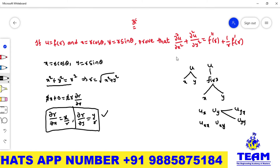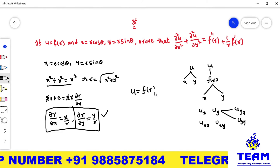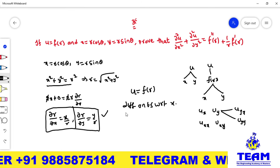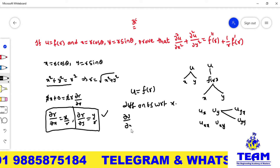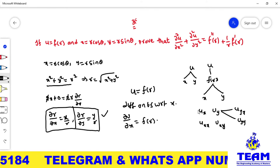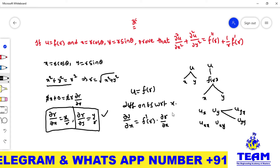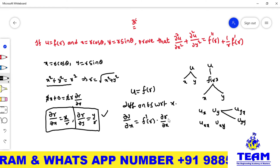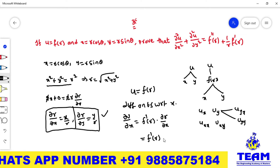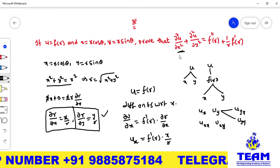Now we find the derivative of u with respect to x. Given u = f(r), differentiating both sides with respect to x: ∂u/∂x = f'(r)·(∂r/∂x). Since ∂r/∂x = x/r, we get ∂u/∂x = f'(r)·(x/r). But what we require is ∂²u/∂x², so we must differentiate this result again with respect to x.